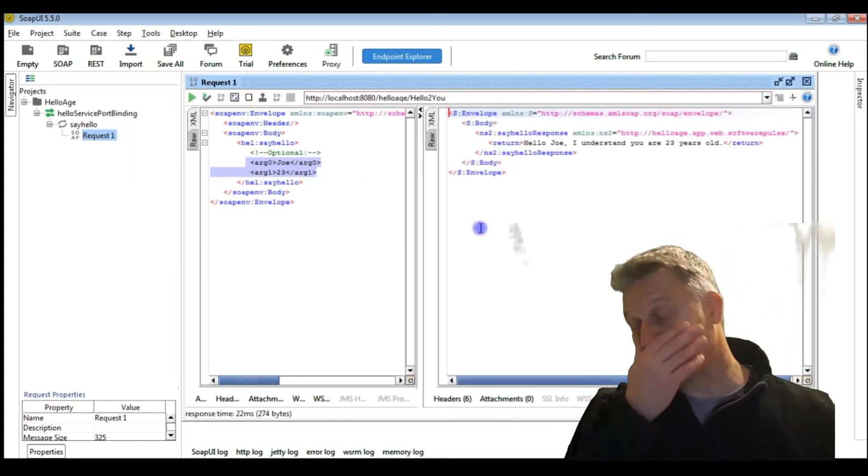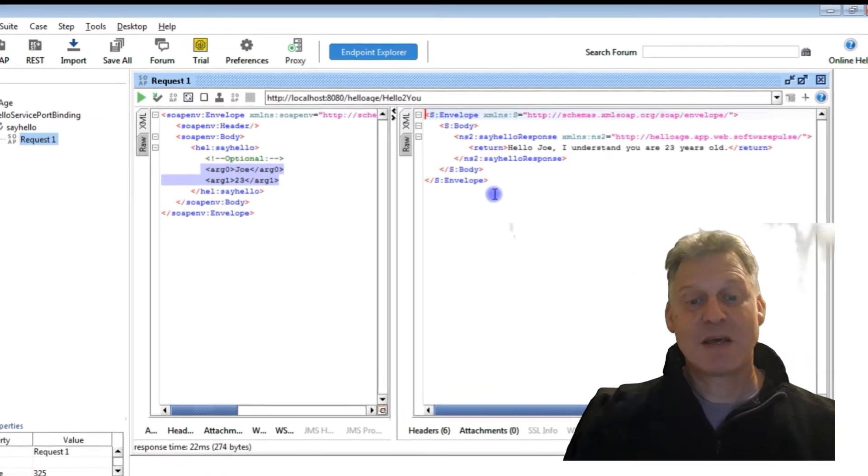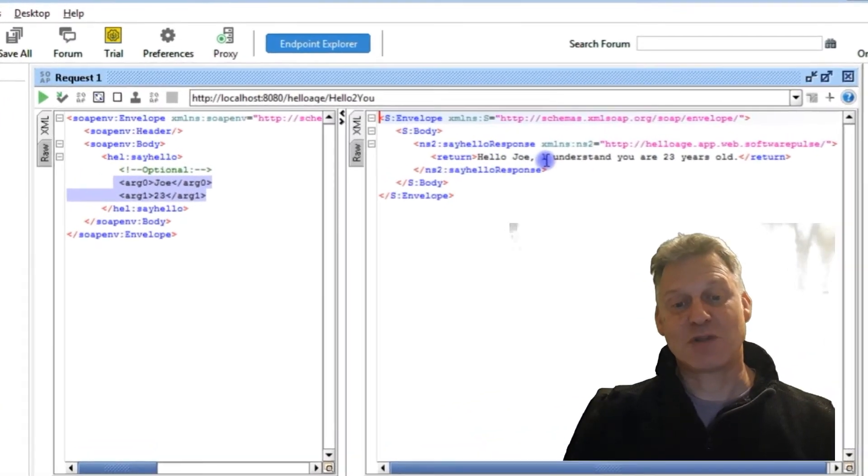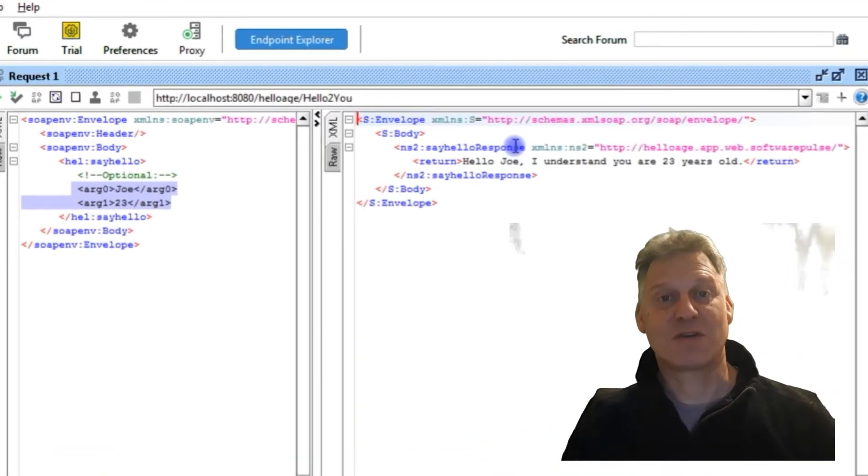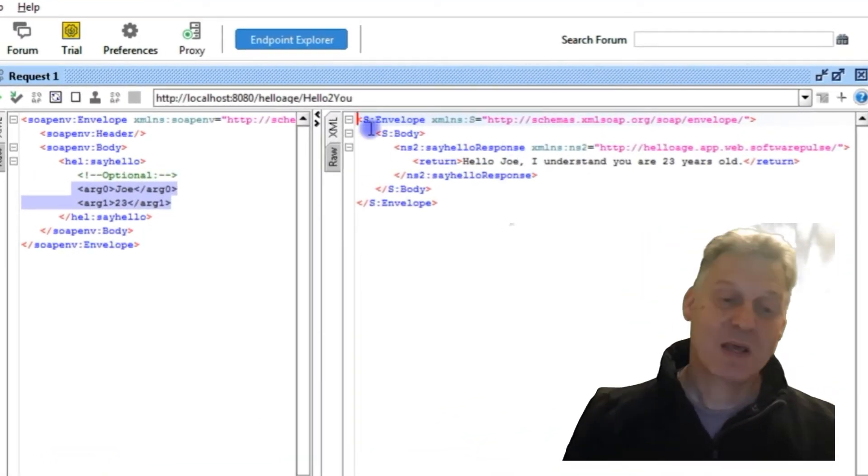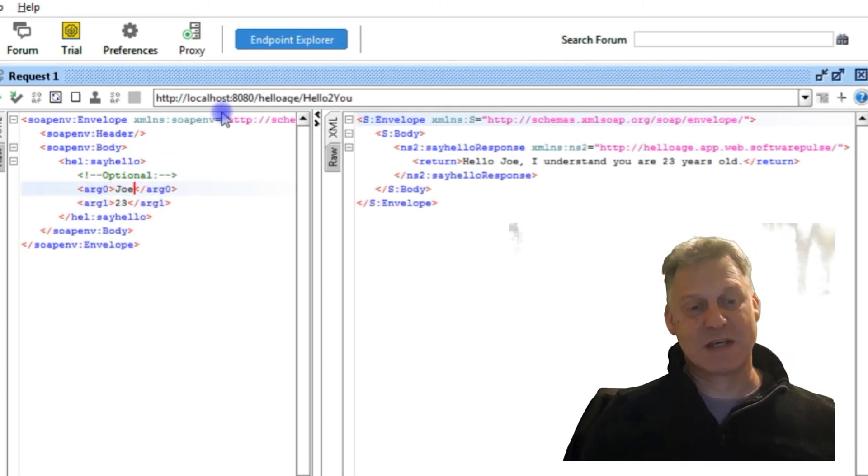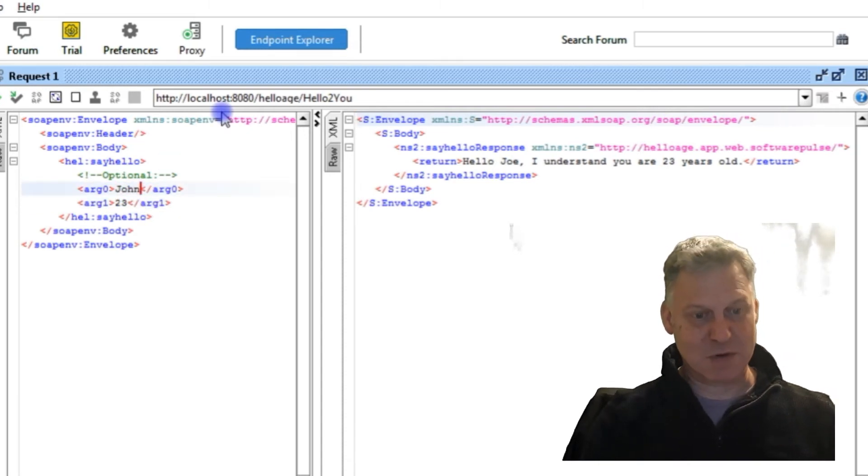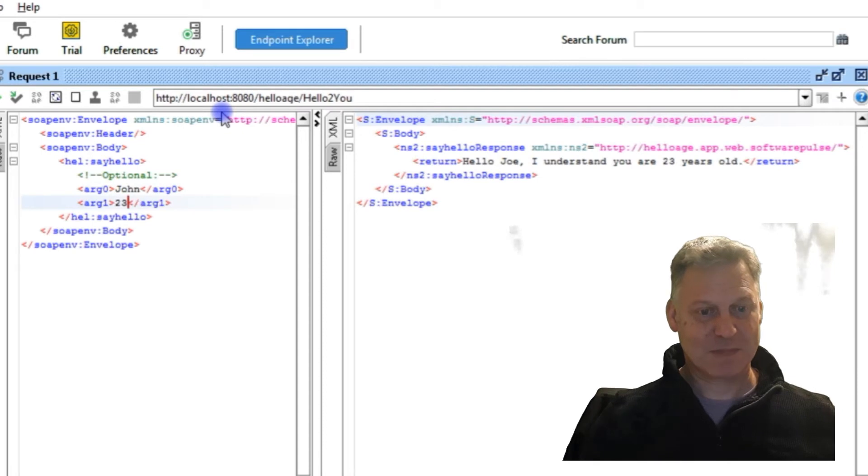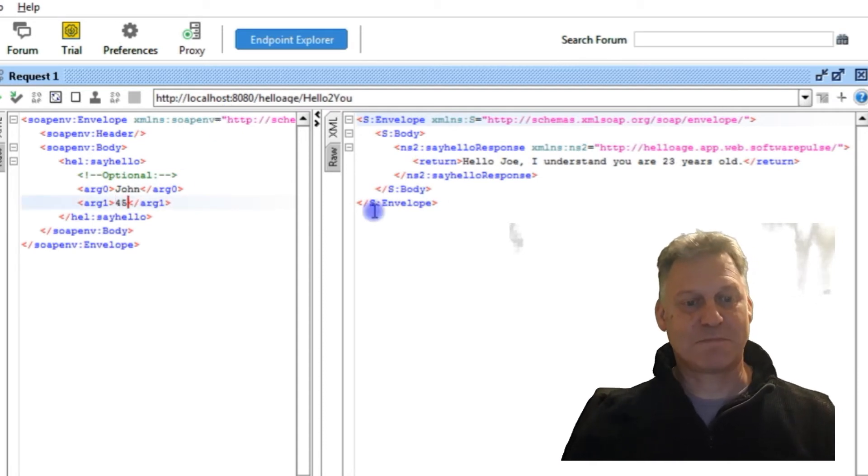If I press the green button, we can see the response there says hello Joe I understand you are 23 years old. If we choose to change the values just to show you that it's not smoke and mirrors, so John is 45.